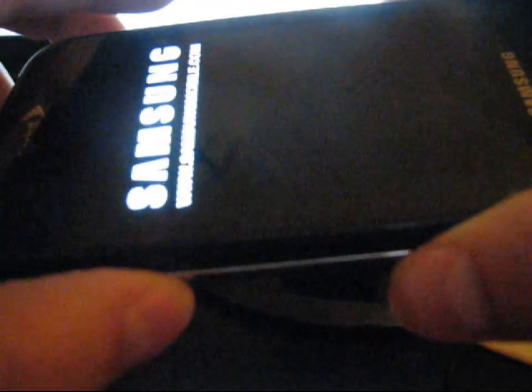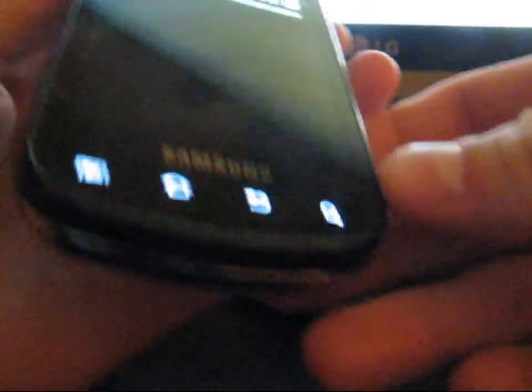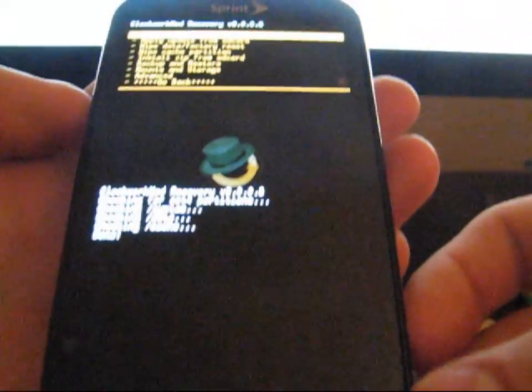So after your phone shuts off, what you're going to need to do is boot into Clockwork. Press the volume down button, camera button, and power button all at the same time. This should be booting into Clockwork then.